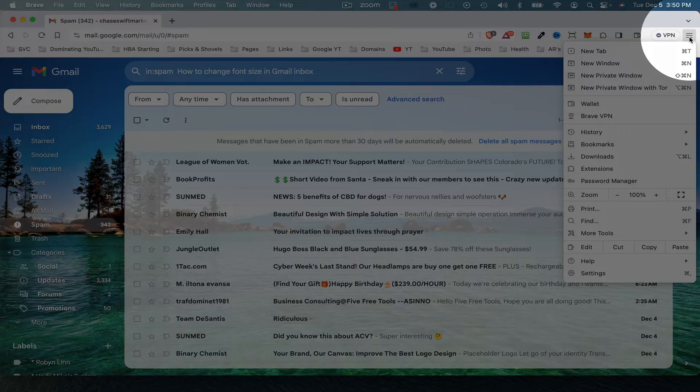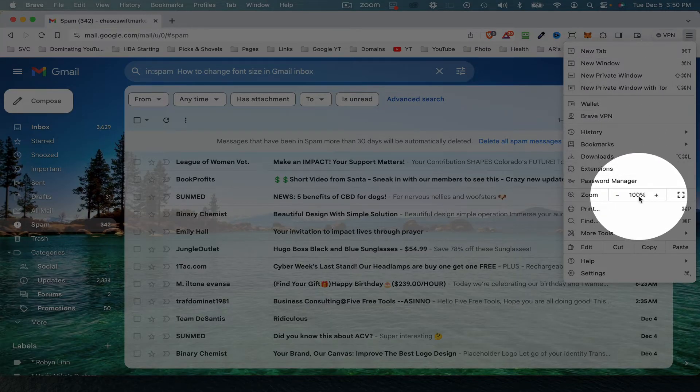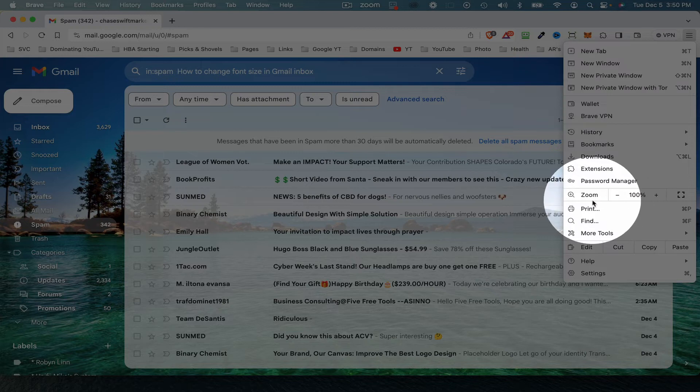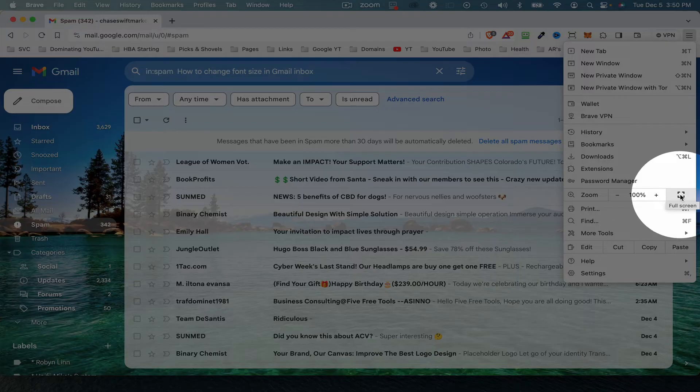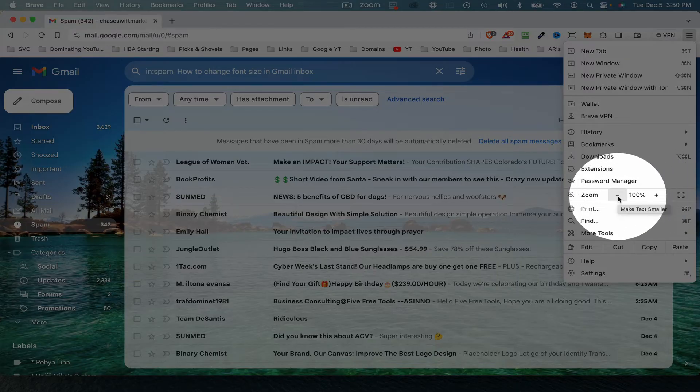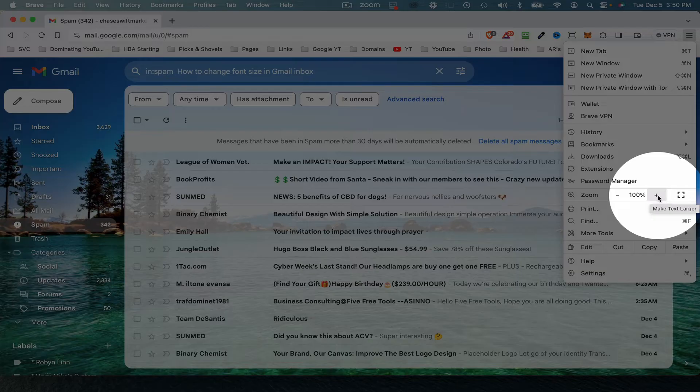These options will show. Then just come down to the 100% where it says Zoom. You have a little minus and a plus on either side. This will actually go to full screen, but basically these controls—the minus and the plus—in this case, the plus will increase the font size in the Gmail inbox.